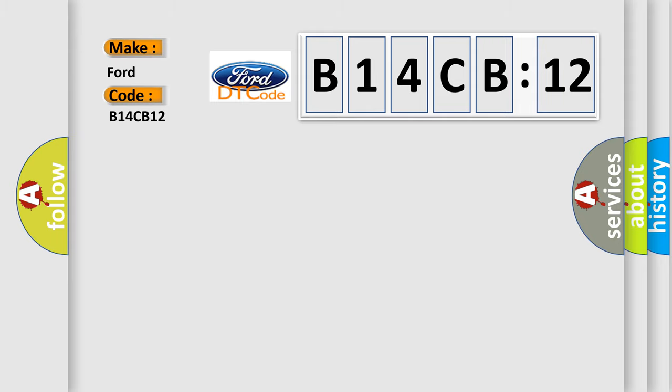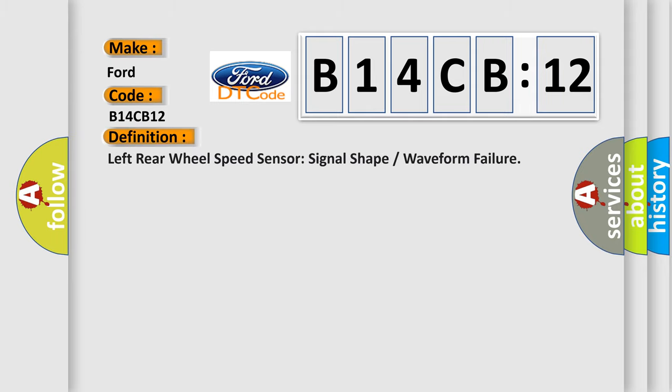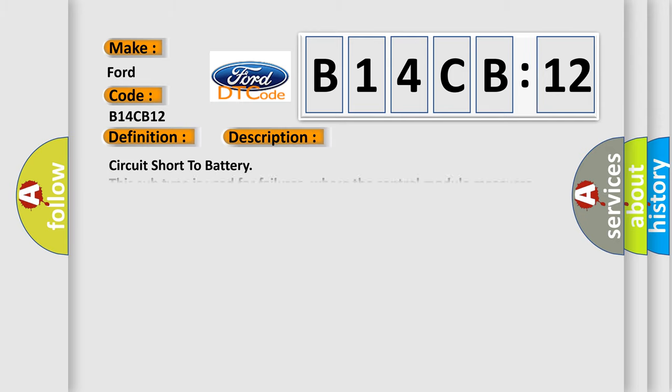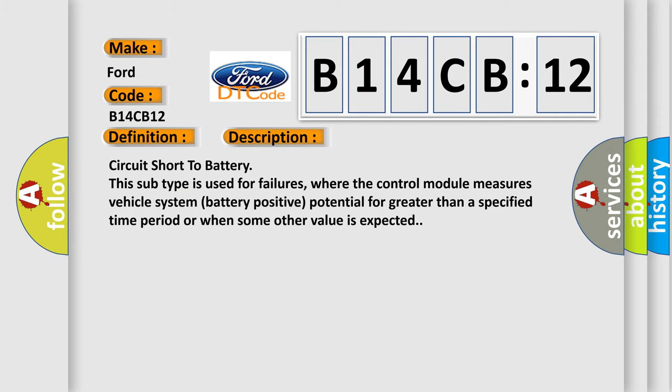Infinity car manufacturer. The basic definition is left rear wheel speed sensor signal shape or waveform failure. And now this is a short description of this DTC code.